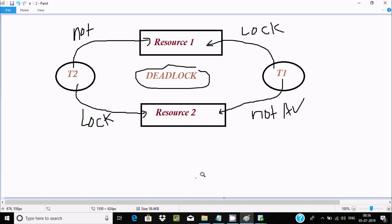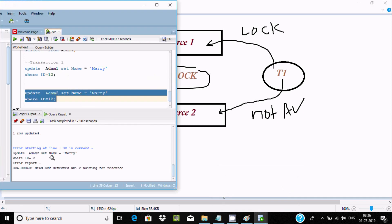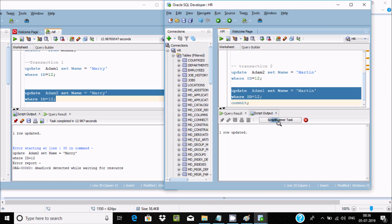So this is the example of a deadlock in Oracle. To resolve it, we need to cancel one of the queries. I hope this video was helpful. Thanks for watching — see you in the next video.